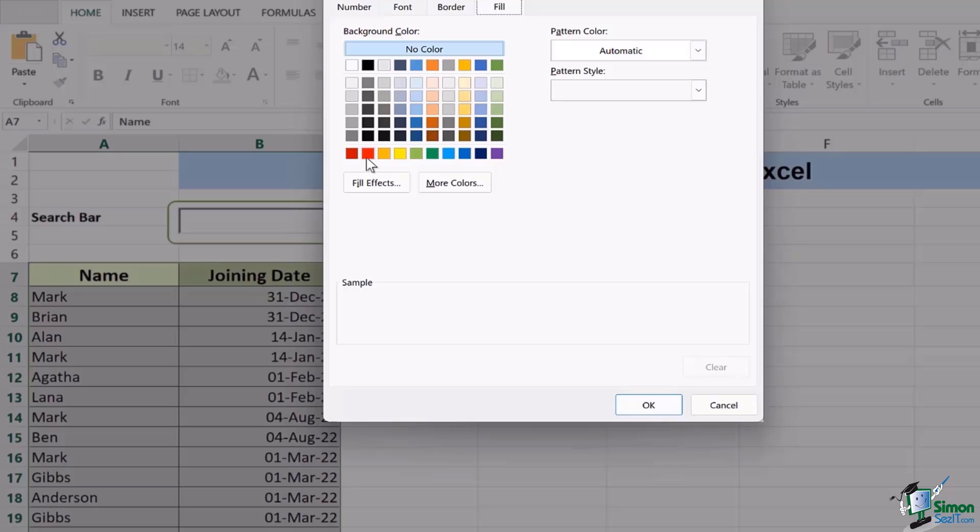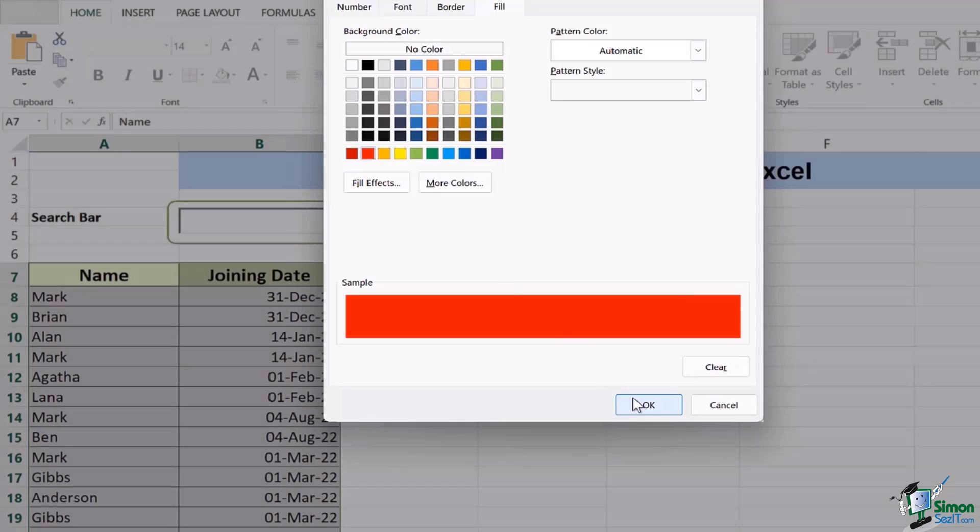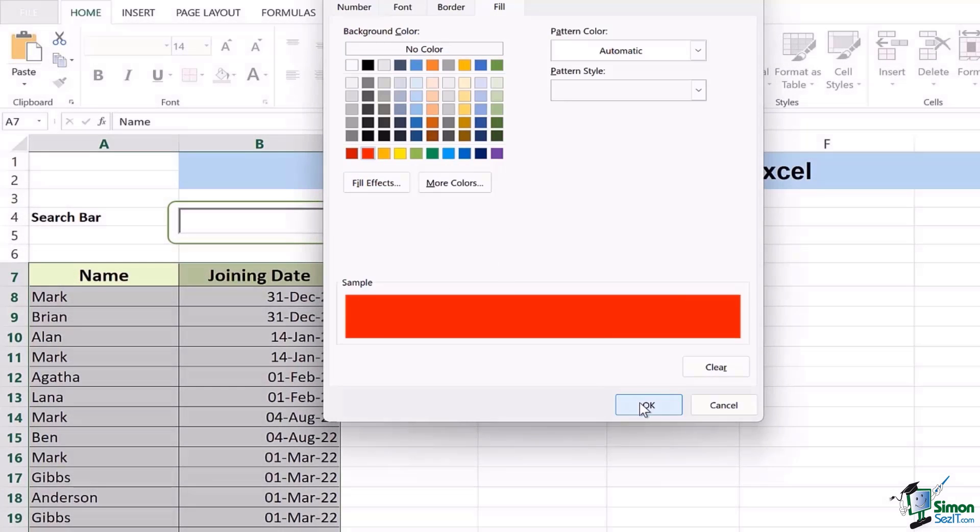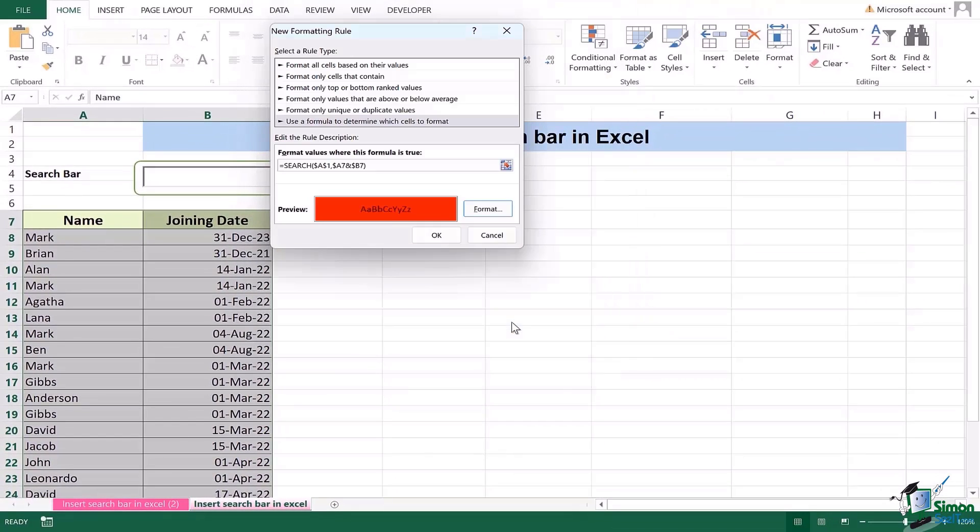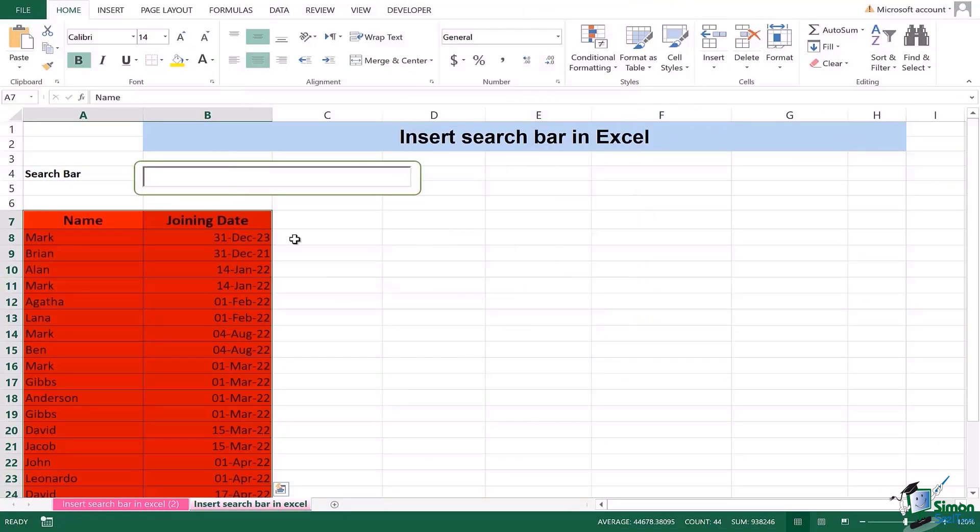So in order to make it more emphasizing I will create a red search engine you could call it and click on okay and once you do that you're going to see that the whole data is colored red.